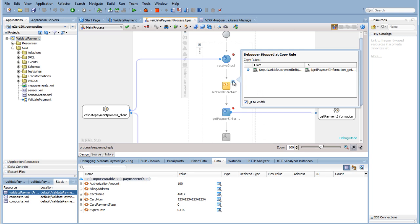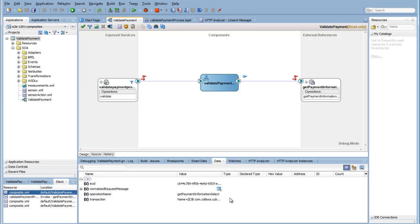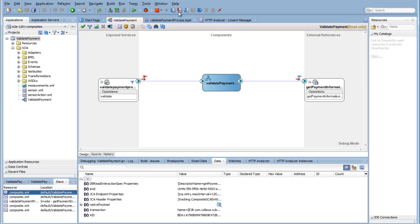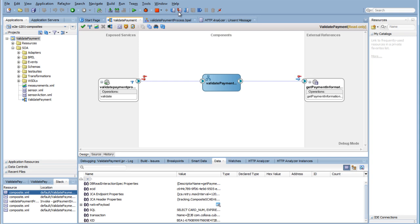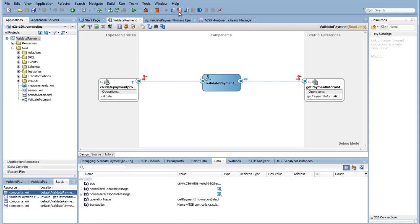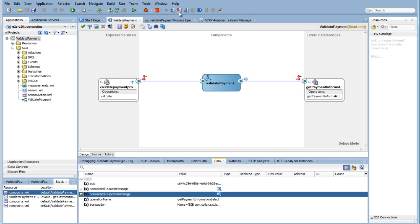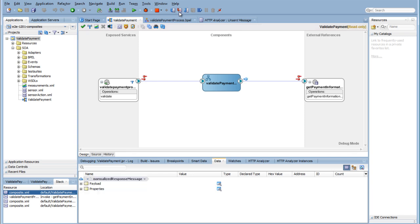If you set a breakpoint at the database adapter, it will jump out of BPEL and back to the composite. Note the values that come back from the adapter. After the Calculate Payment activity, the payment status has been set.